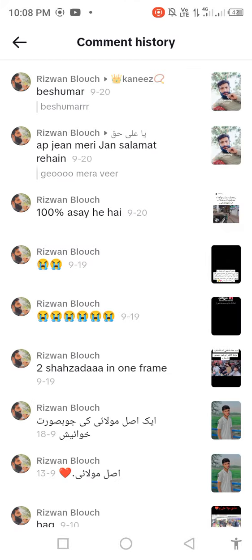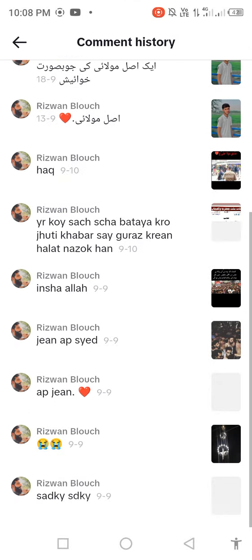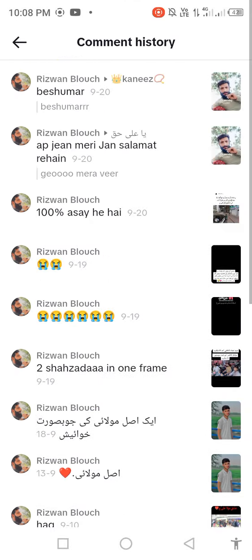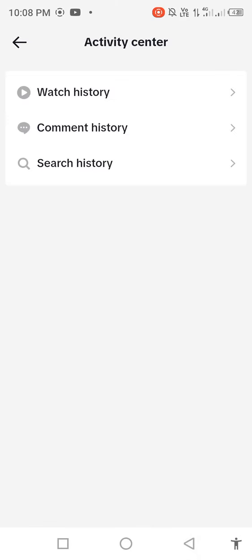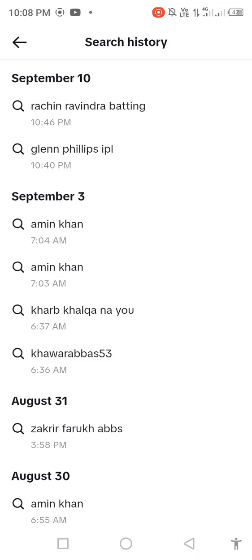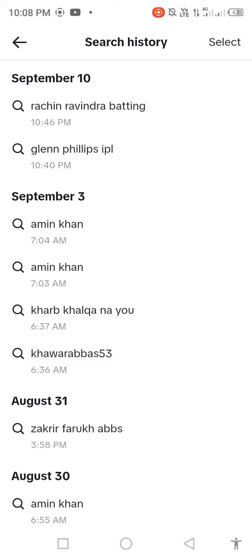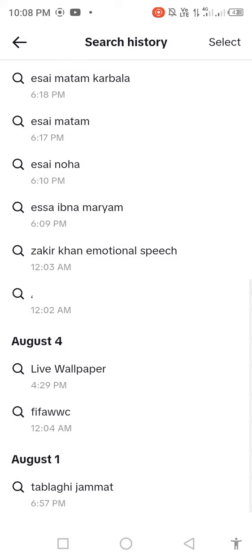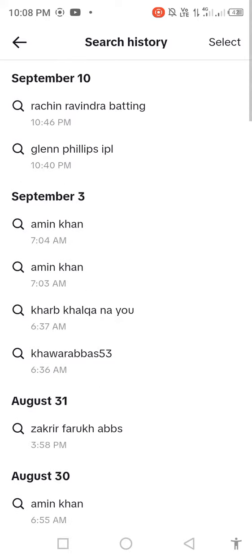Open your comment history, then go back and open your search history. You'll see your search history is available.